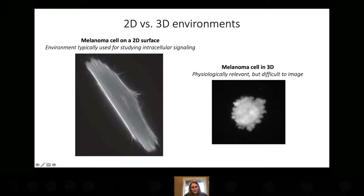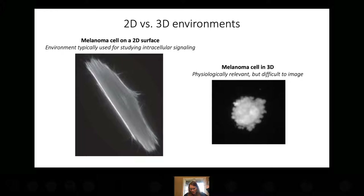However, if we put these same sorts of cells in 3D collagen or in a zebrafish, instead of flattening out, they round up and extend these structures called blebs. This used to be problematic because we want to study how intracellular signaling regulates cell morphology, but if you put cells in an environment where that's easy to study, they have a different morphology than they would in vivo.